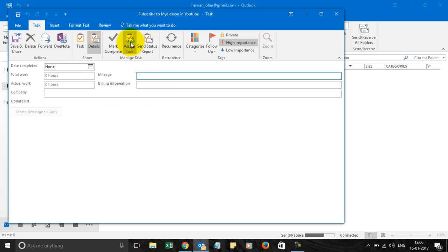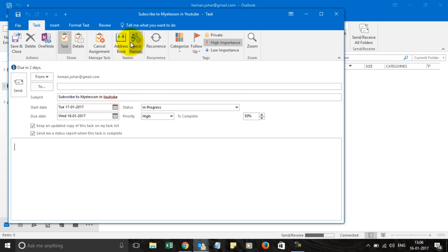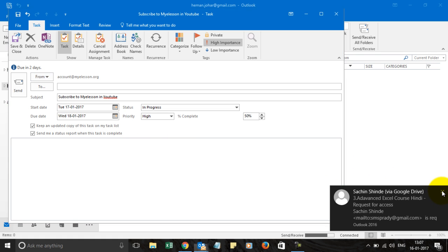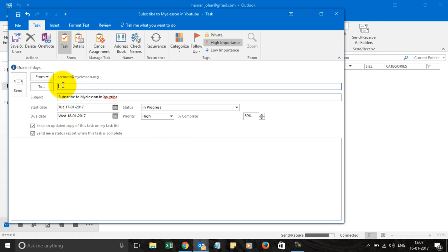You can use this section to assign a task to anyone and you can assign this task from here to say everyone@google.com.